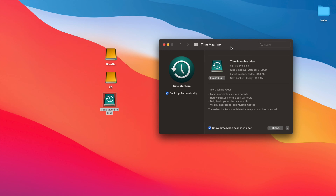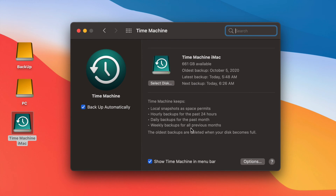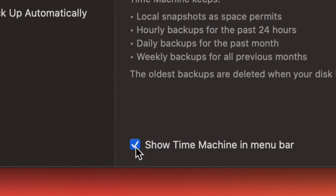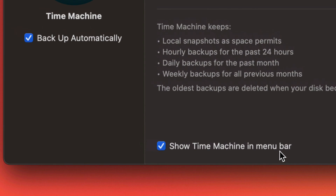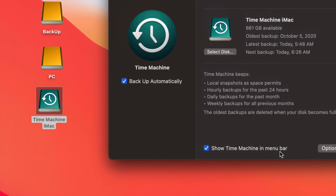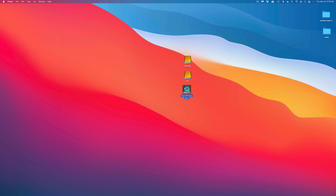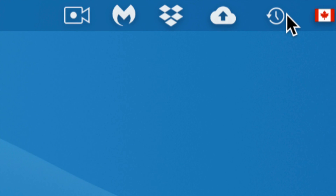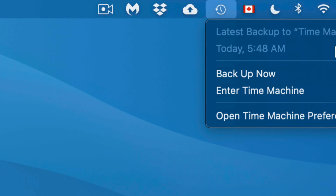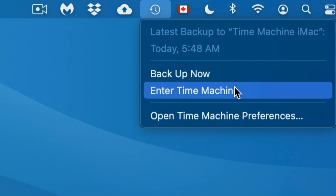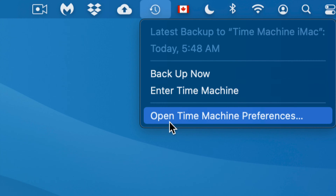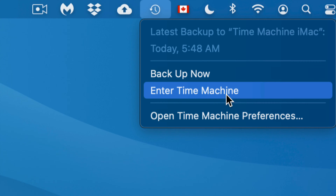Before I close this up, make sure down here at the bottom to have the checkbox on to show Time Machine in the menu bar — that's going to be on the top right-hand side of your screen. If I click that clock-type icon up there, I can see my latest backup, back up manually, enter Time Machine, or open Time Machine preferences. Right now we're going to give an example of getting a file back from Time Machine.